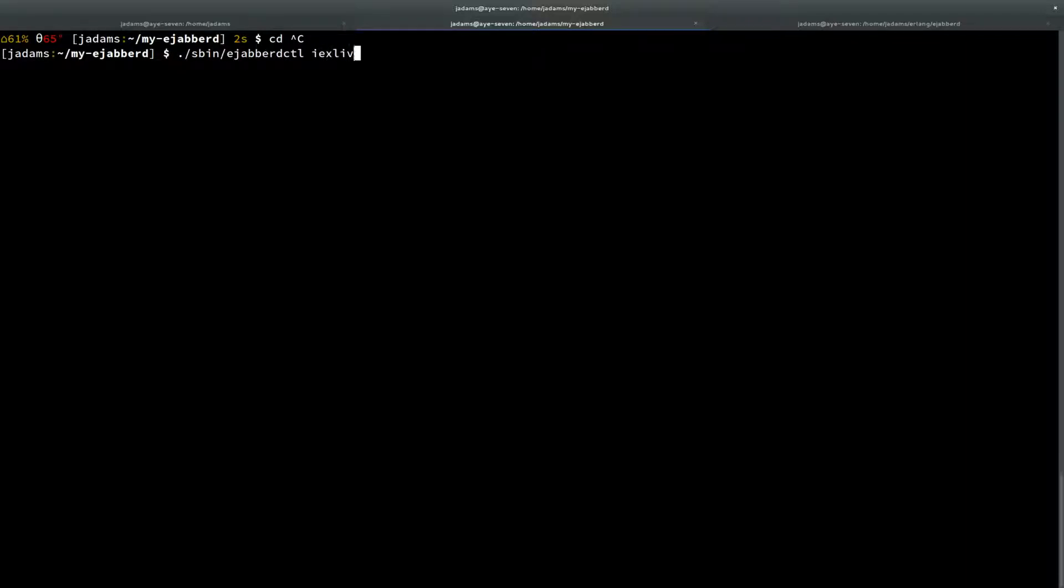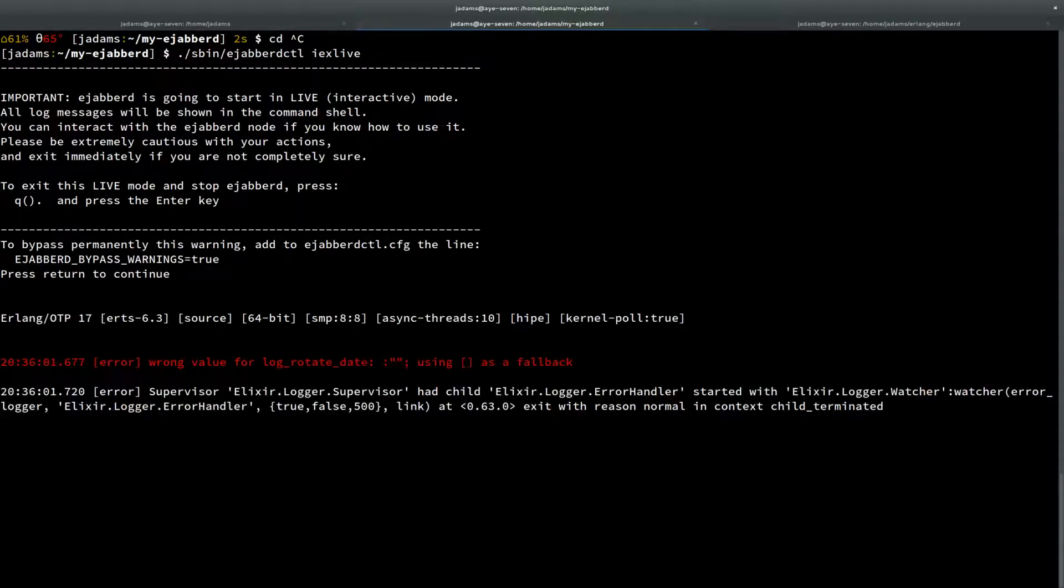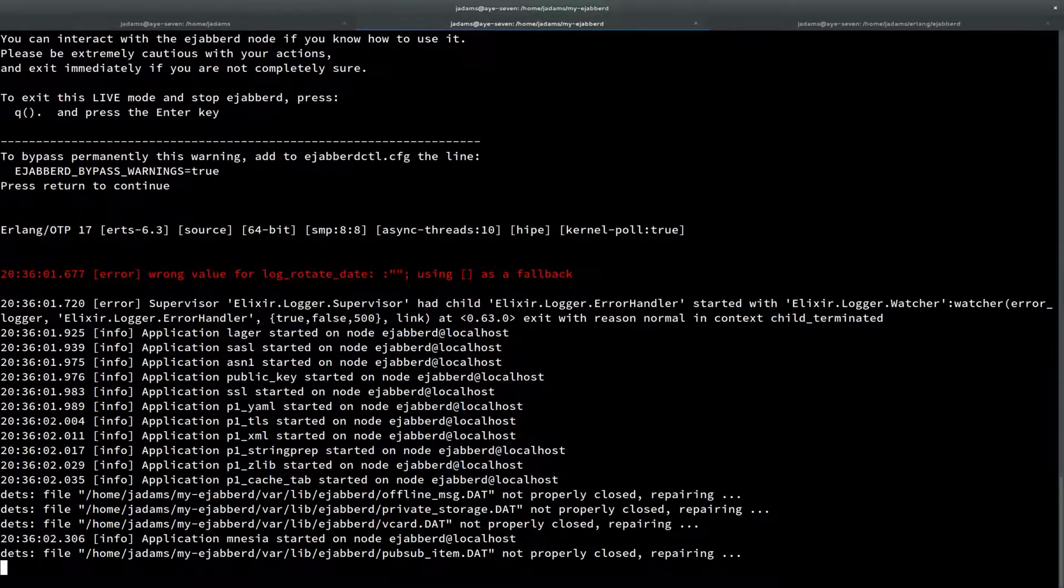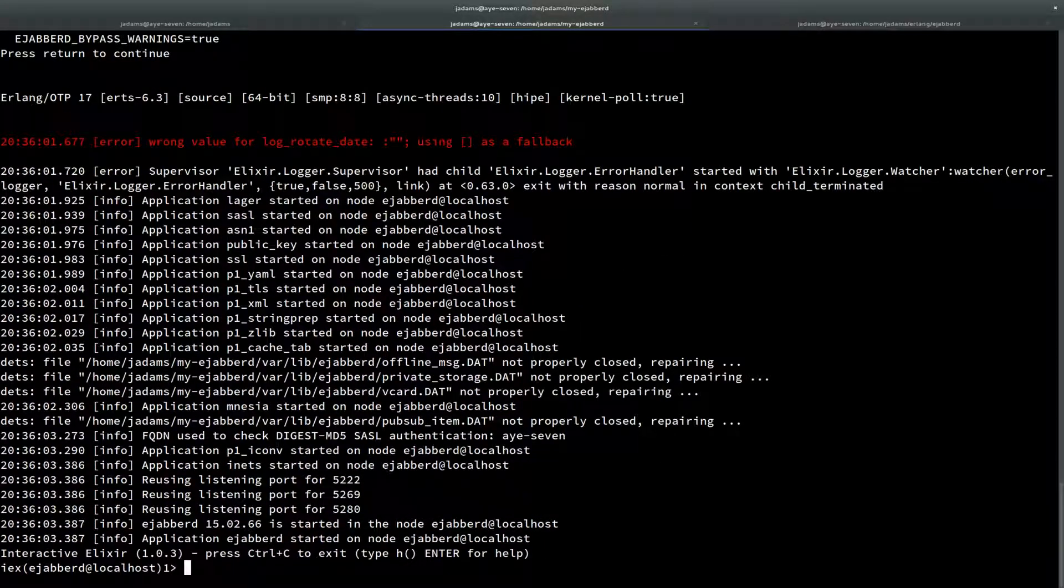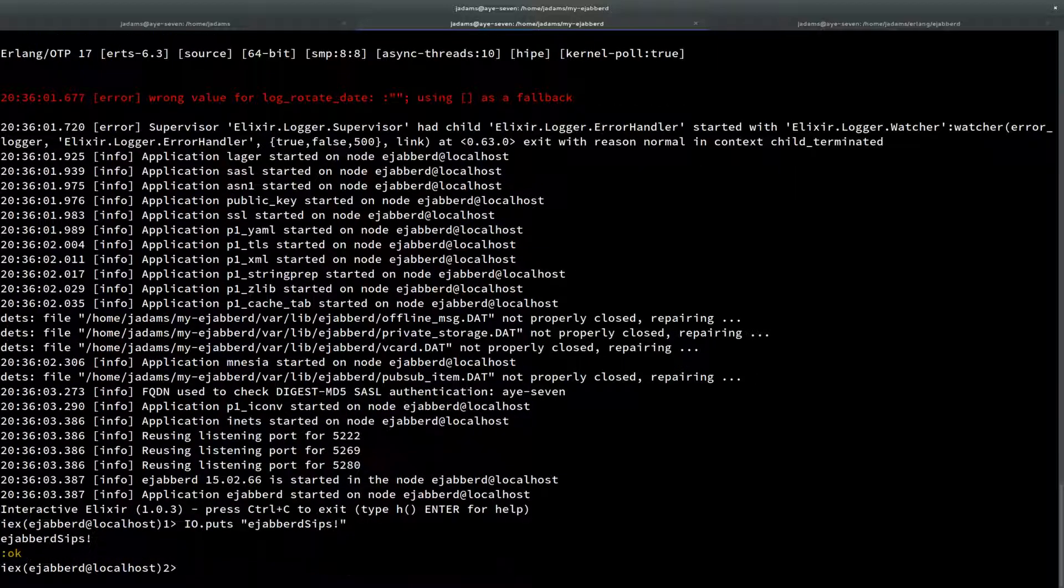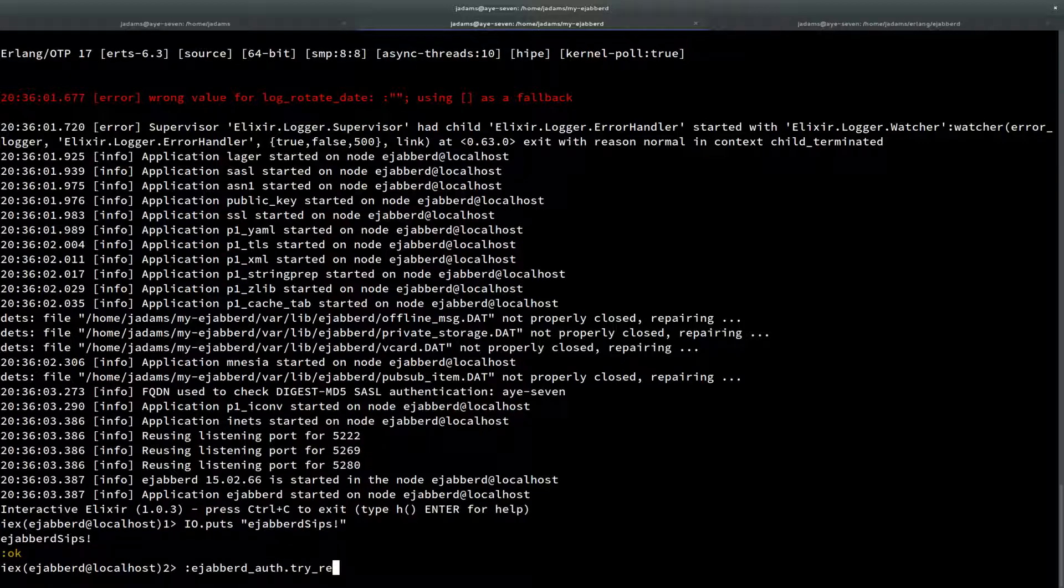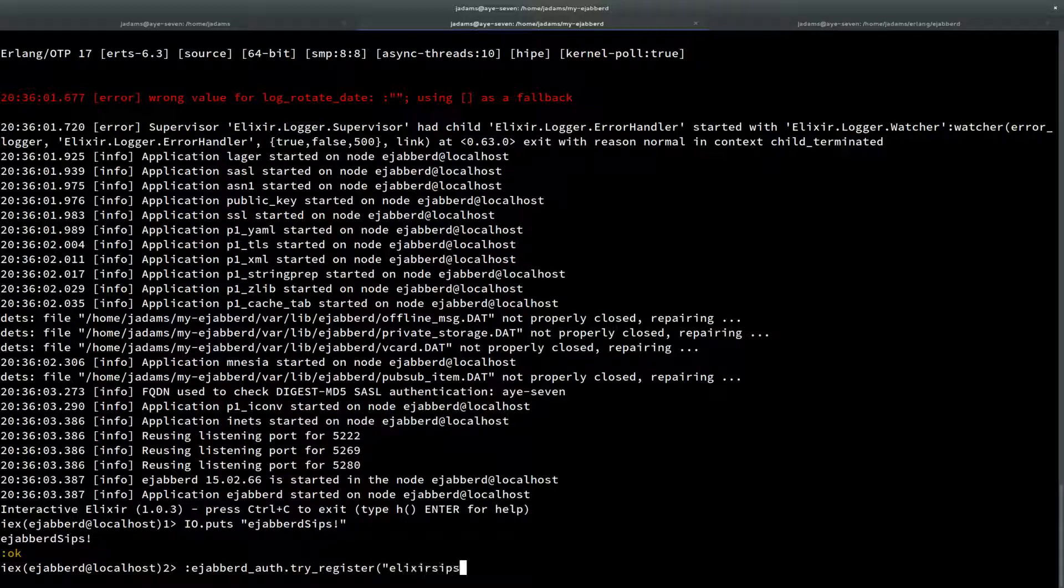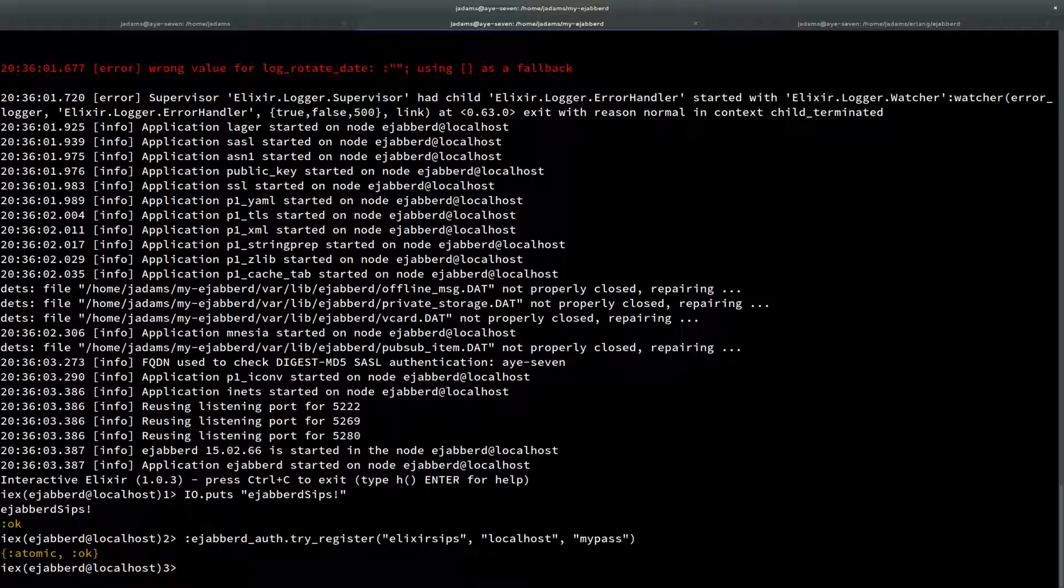It's got this IEX Live that gives you an IEX console and starts up the eJabberD server. Here we can see that it is in fact Elixir rather than Erlang console. We can also interact with it. I'll go to eJabberD auth and register a user for ElixirSips on the local server, password MyPass. It was successful.